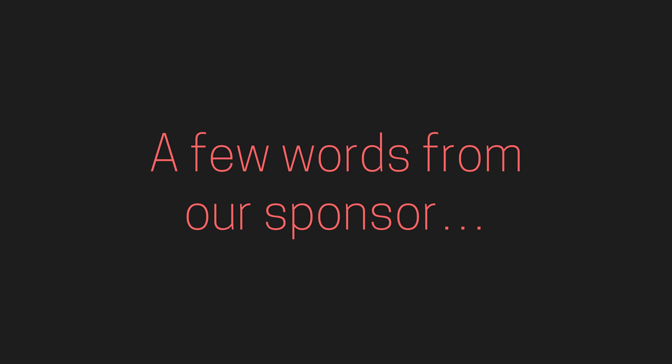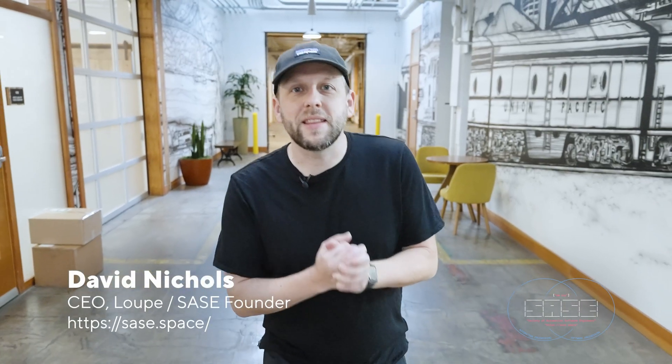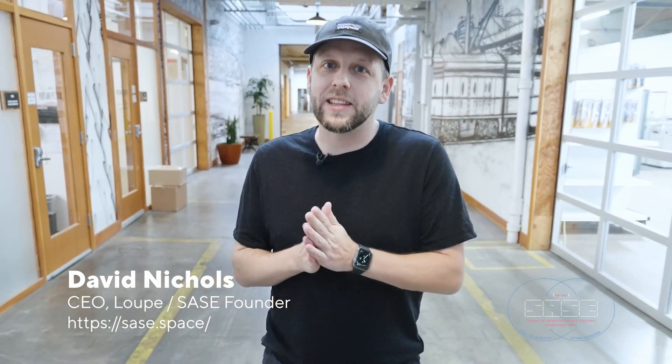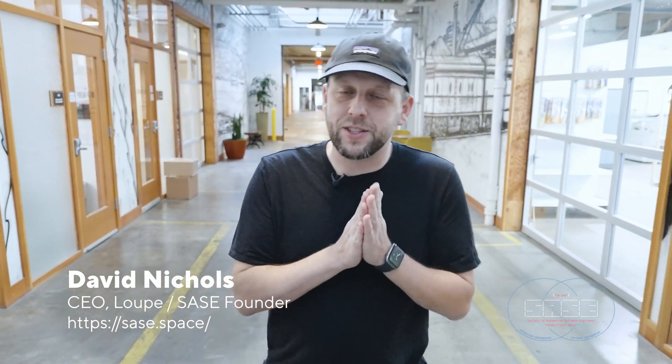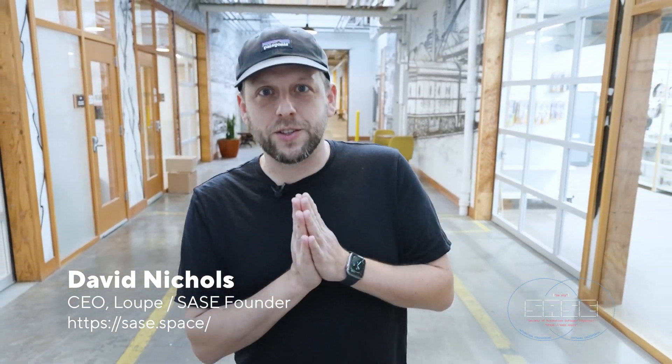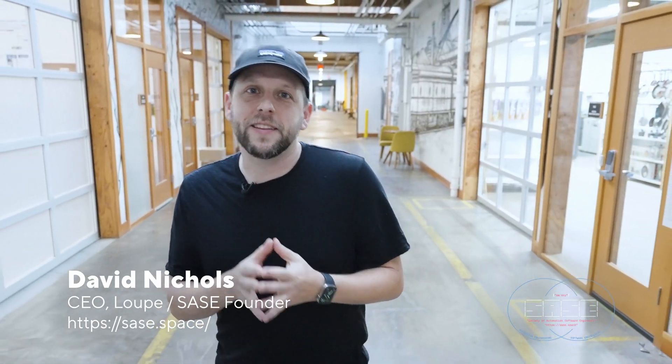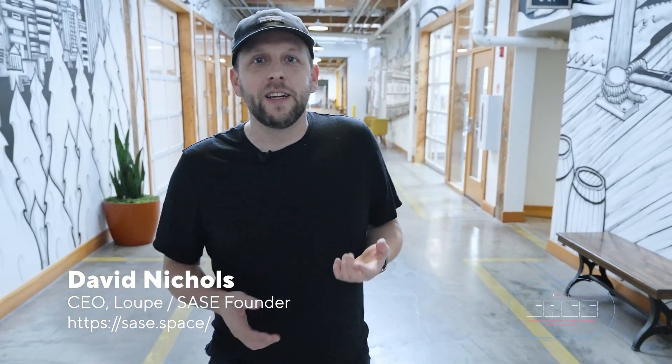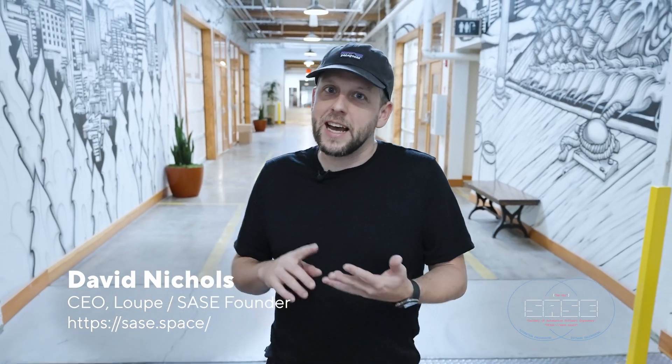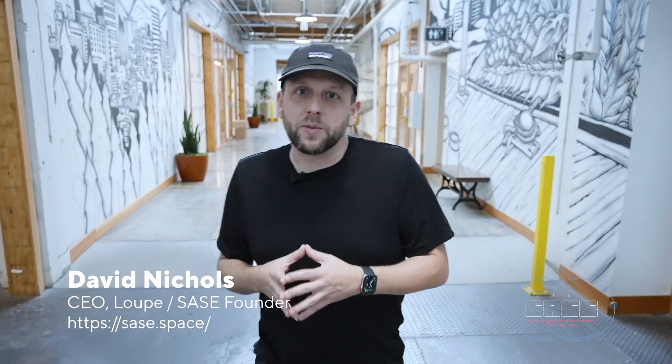Before we continue, a few words from our sponsor. I'm very happy that SASE, the Society for Automation Software Engineers, is sponsoring this potentially very controversial video. That's because I created this community, SASE, for folks who care about taking software engineering principles and using them in PLCs. So if you're thinking about source control, continuous delivery, testing, this is the place where you need to come hang out. Come check us out at sase.space.